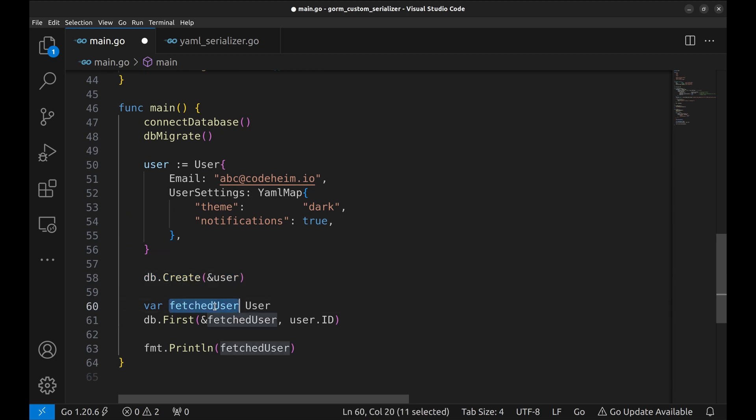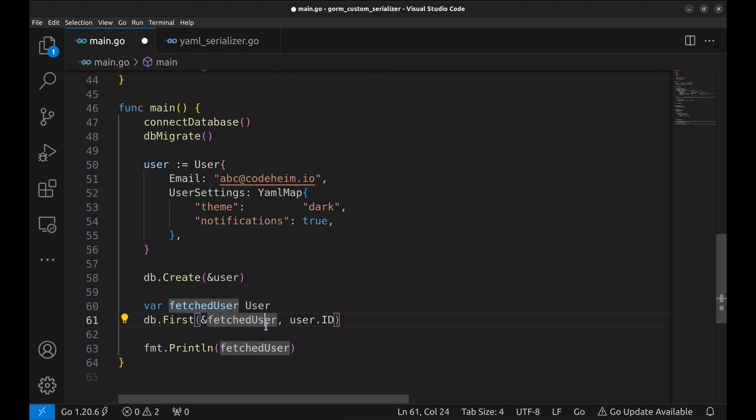Here, we retrieve the same record and then print it to check if the data retrieved is in correct format.